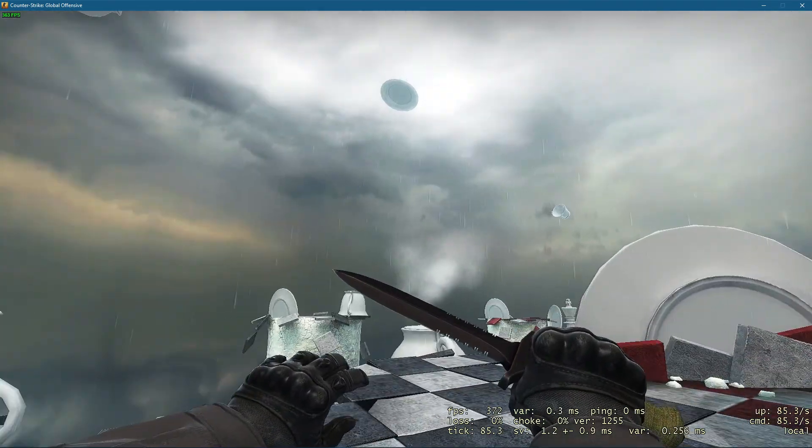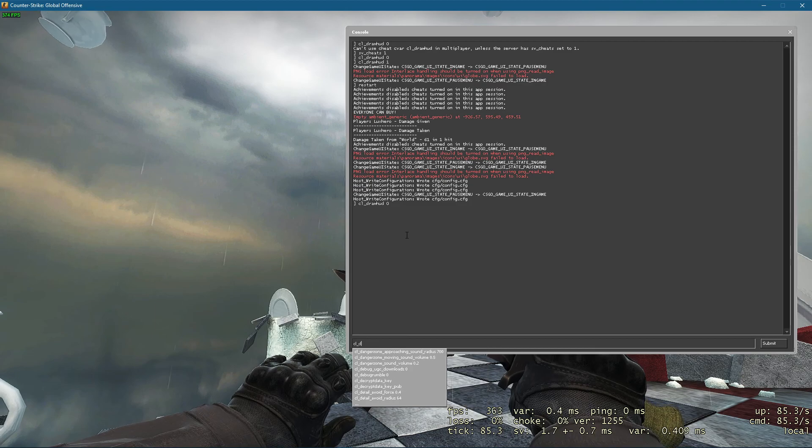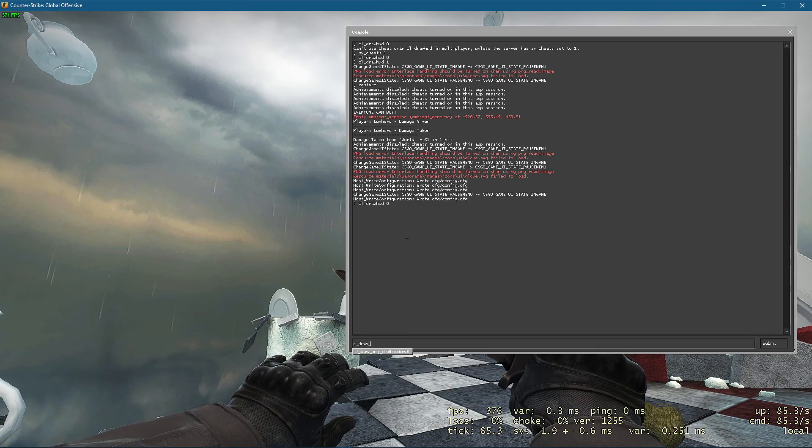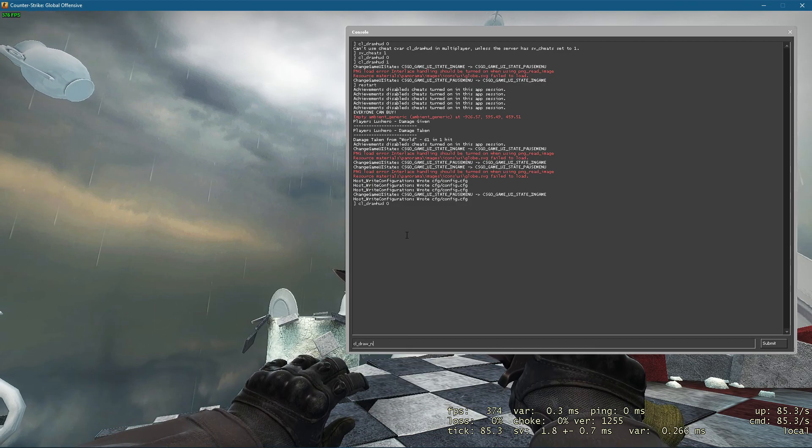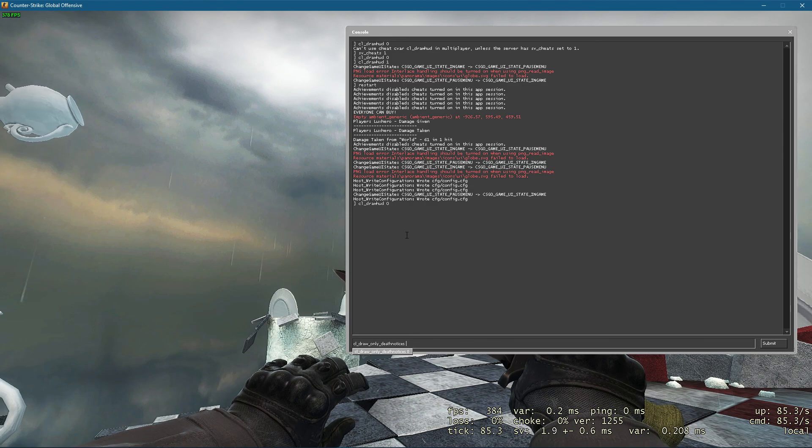If you wish to display the death notices in the corner of your screen, then make sure to use the command CL draw only death notices 1.